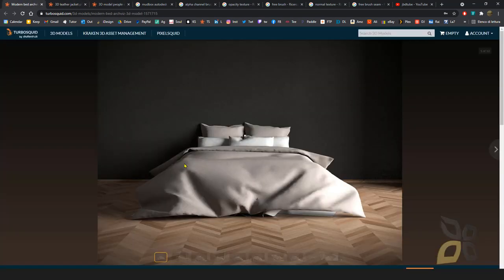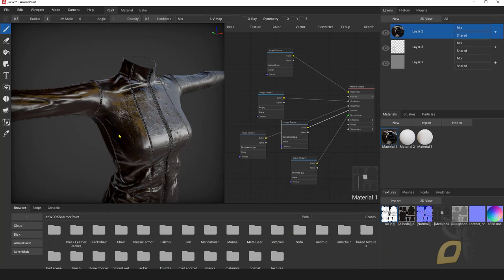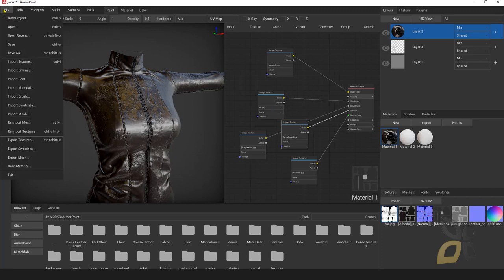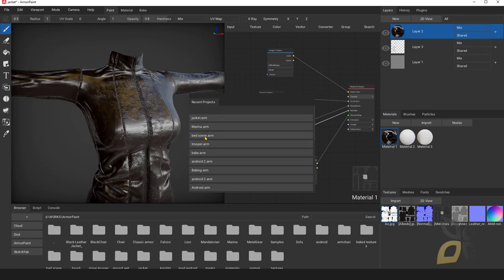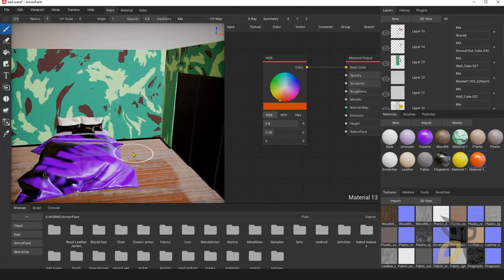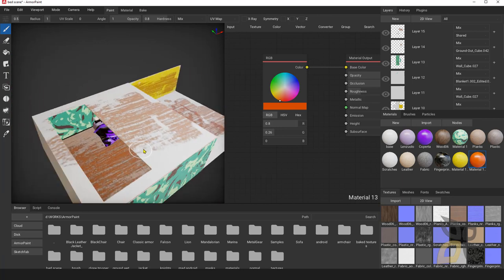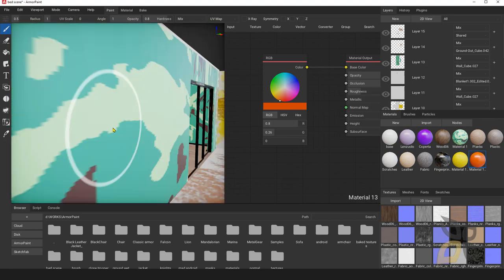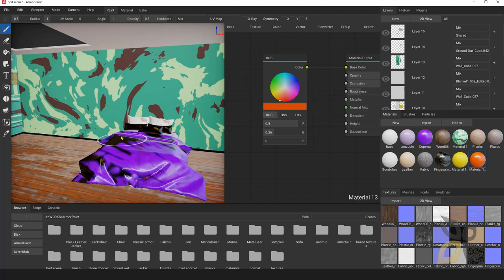I've chosen these three different scenes so we can experiment a little bit. I won't show you the import and material assignment process again since we've already done that in other lessons — I'll just open the prepared scenes. The first is the bed scene. ArmorPaint was designed to work with one single object, but we can also work in more complex scenes like a room or even an entire building.